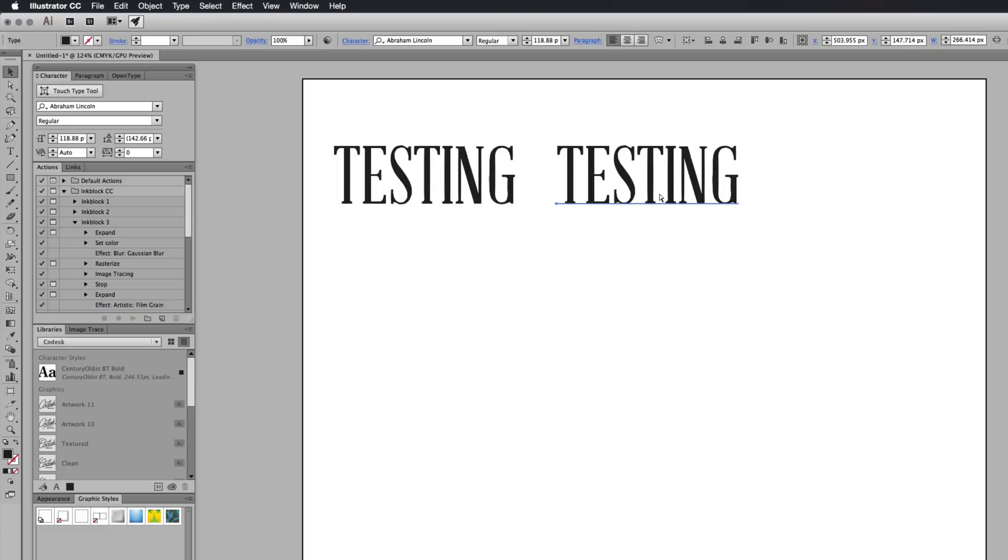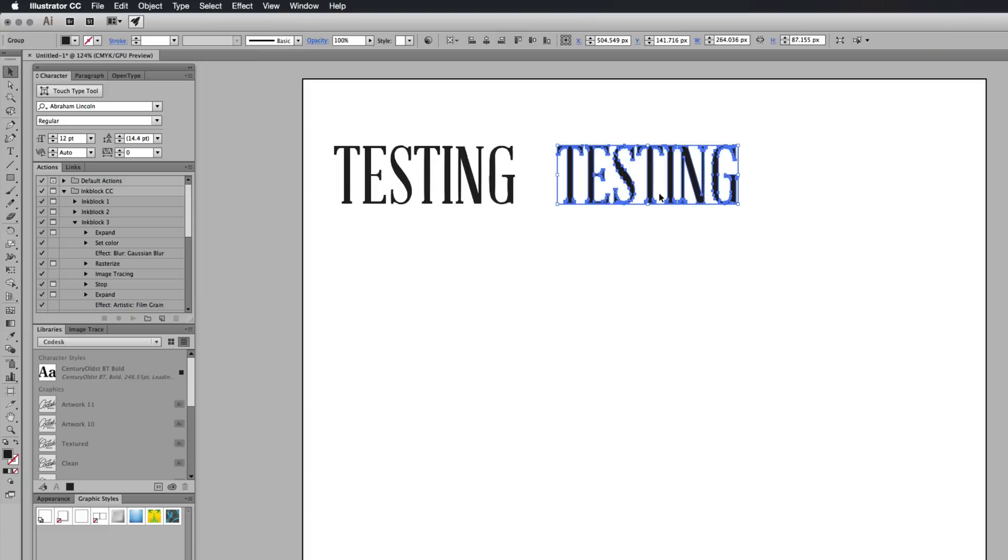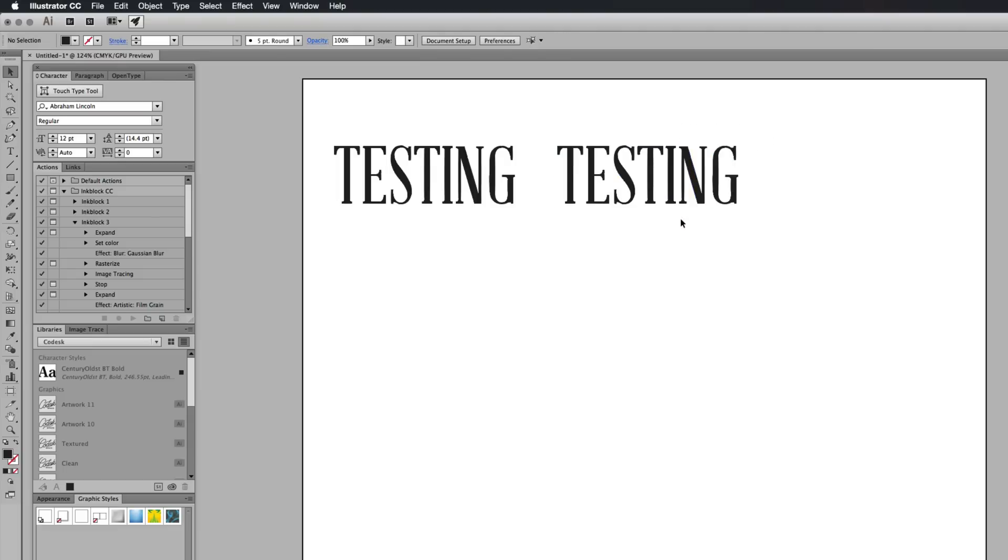I'm going to then press command or control shift and O all together at the same time while selected on this testing bit here. And it's going to outline the text.